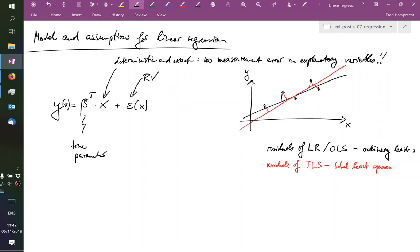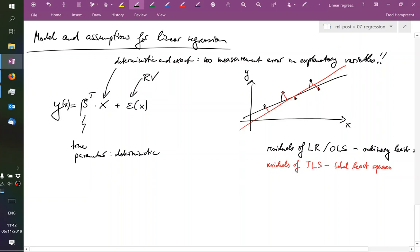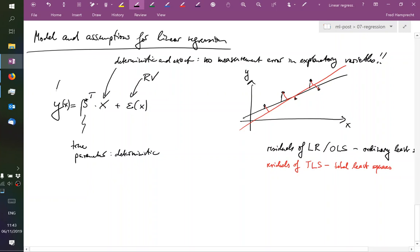The true parameter is also something deterministic or fixed. But we see that on the right-hand side of our equation we have a random variable, and so on the left-hand side we also get out a random variable.